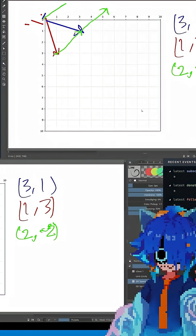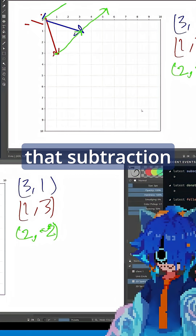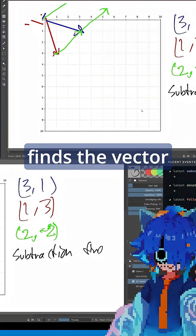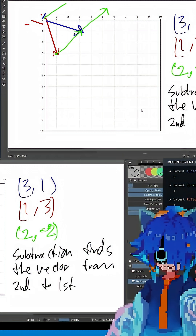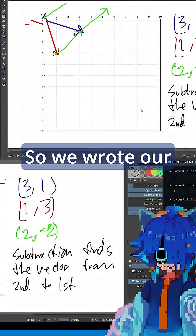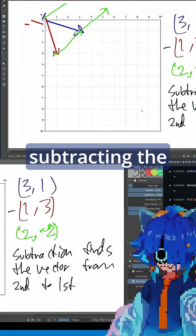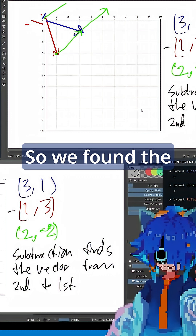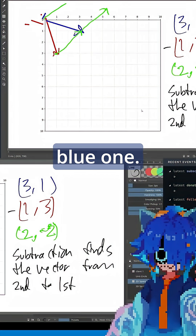Isn't that interesting? So it turns out that subtraction finds the vector from second to first. So we wrote our vectors like this, where we were subtracting the red one from the blue one. So we found the vector from the red one to the blue one.